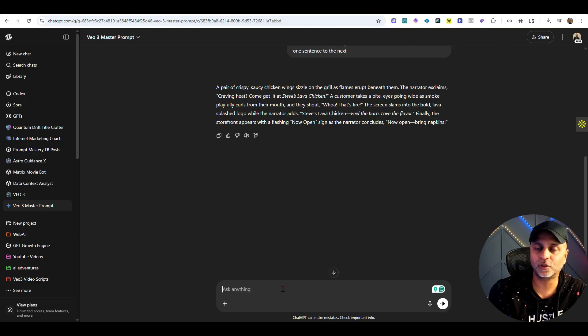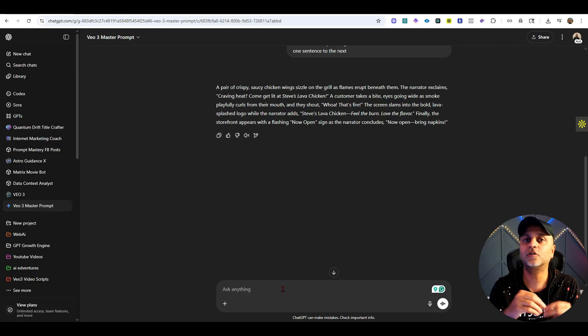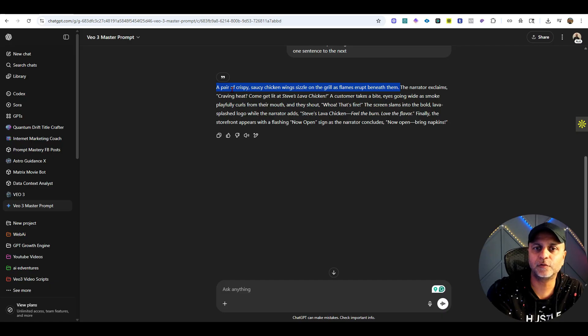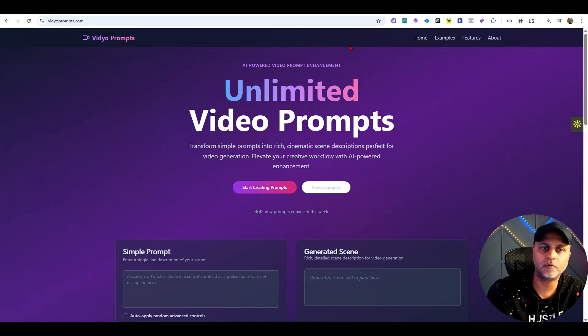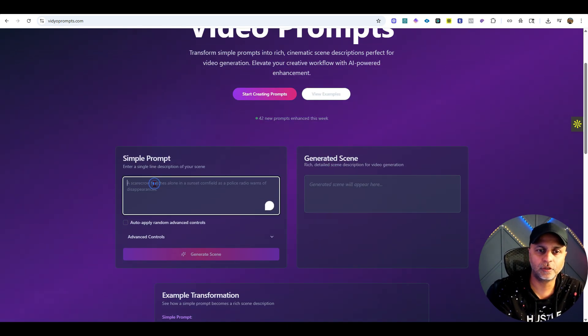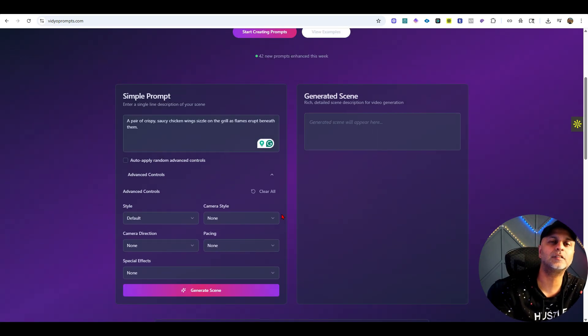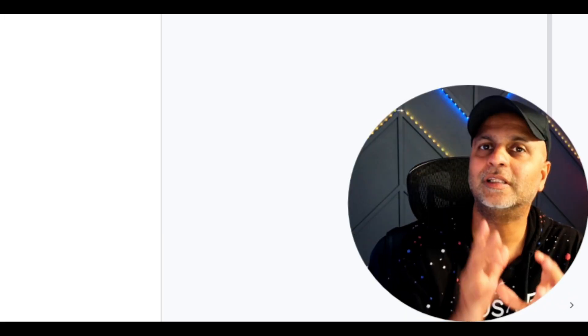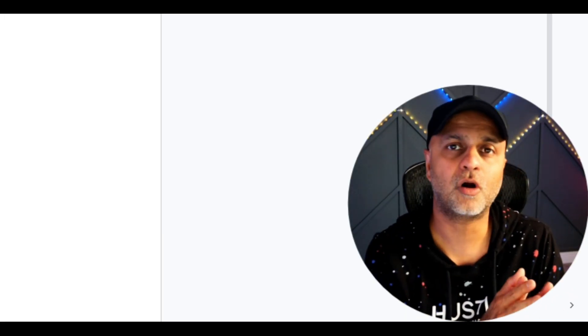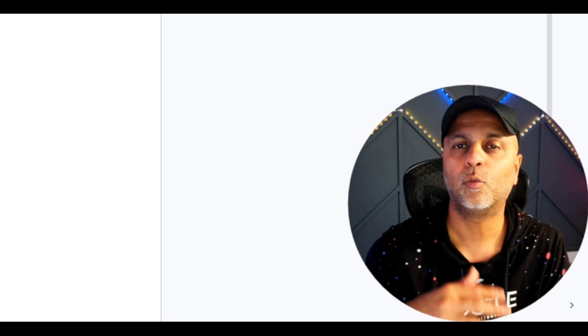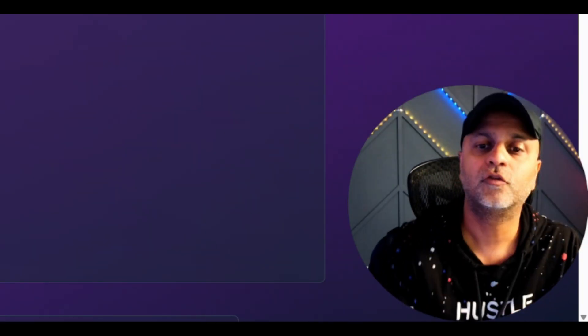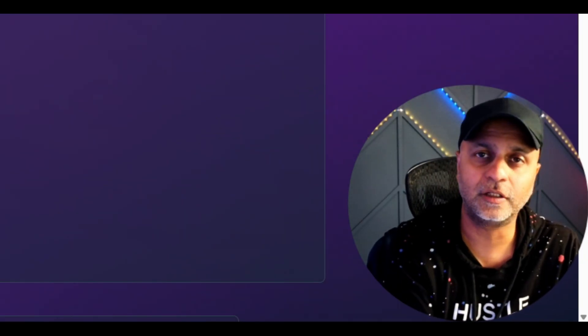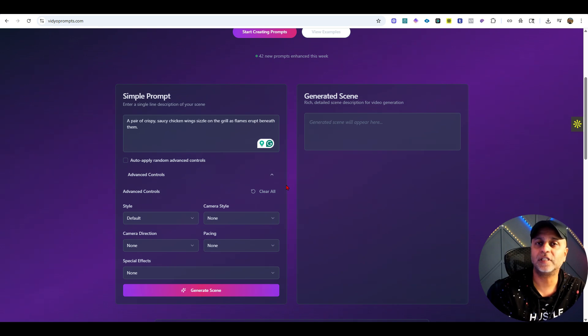I can take this first one: a pair of crispy saucy white chicken wings sizzle on grill as flames erupt beneath them. From here we'll go to videoprompts.com and I'm simply going to type that thing here. Now you can add advanced controls. In that prompt we were looking at, high angle shot 35mm film, these are very specific things that people who are not in the cinema or ad world would know about. I certainly didn't know about this. After doing some research, figuring out how this web app would work, I vibe coded it using lovable.dev.